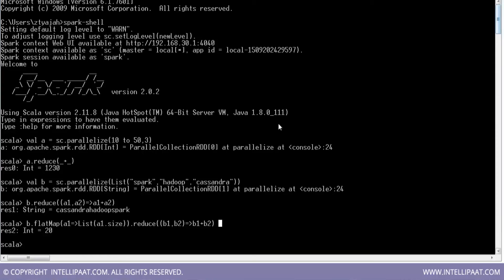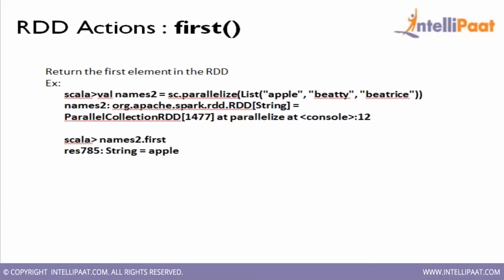That's also what we can do using the reduce method. So that's about the reduce method. The next action is first — when you say first, it gives you the very first element of your RDD.